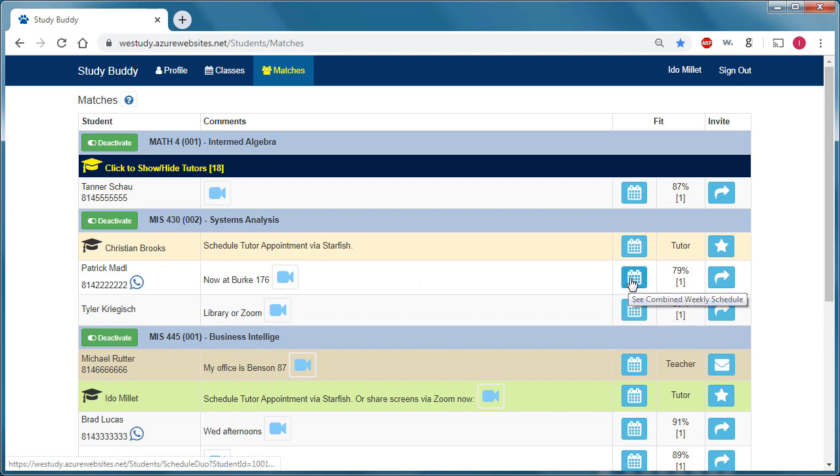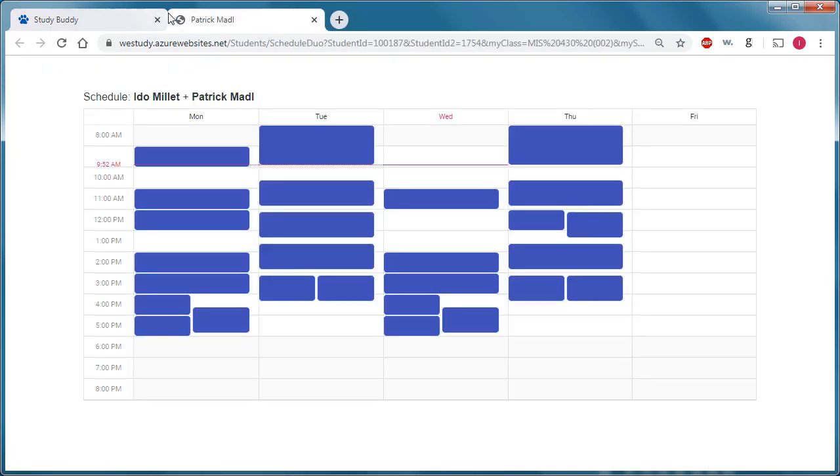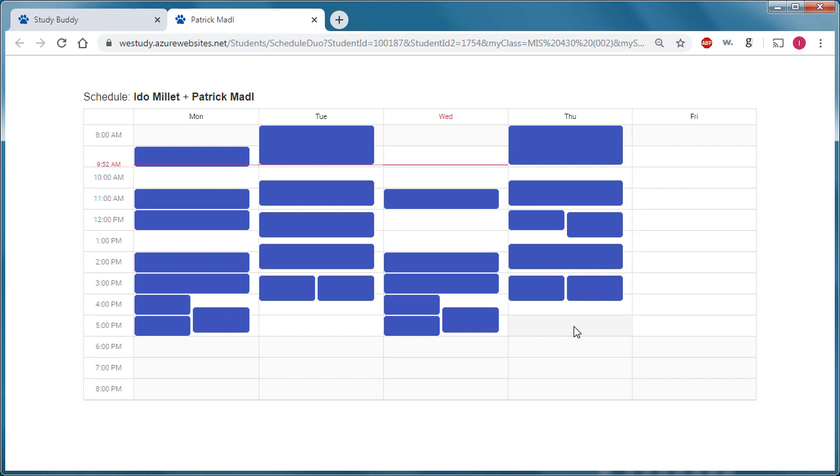And I can click on this calendar icon, and it would open a second tab that shows an anonymous schedule showing all the time slots that both of us are busy.